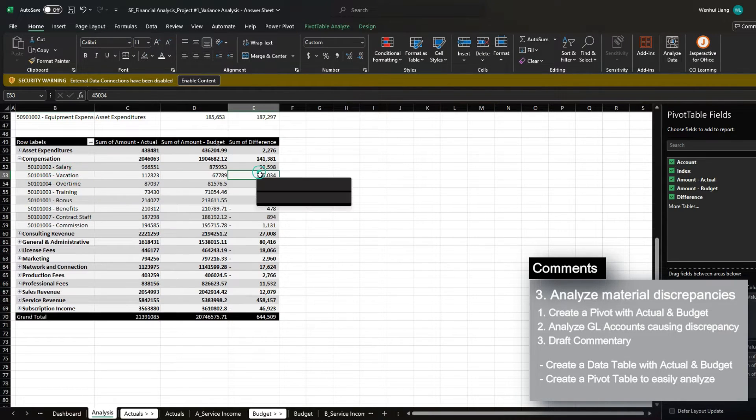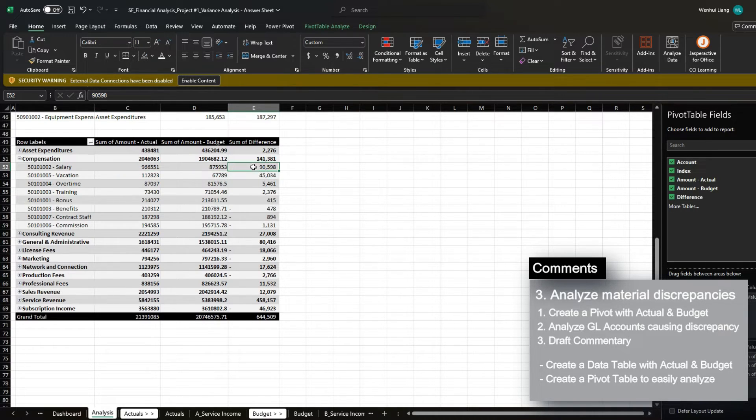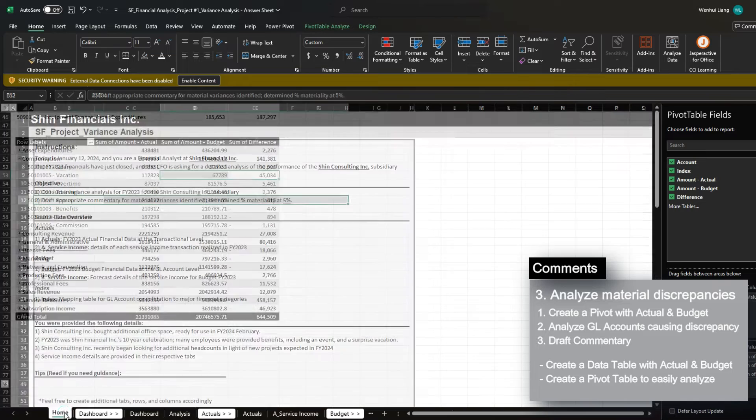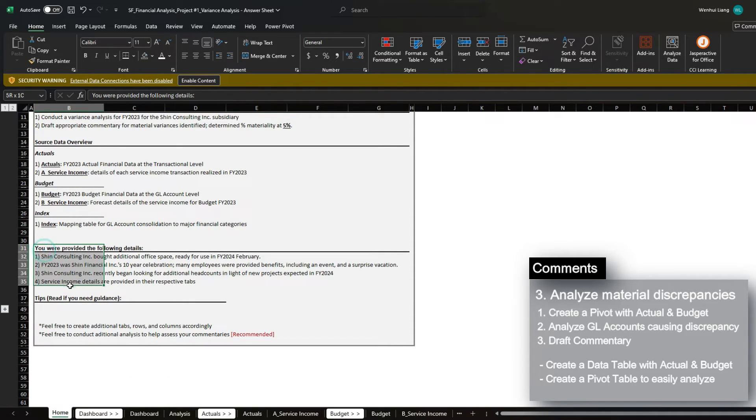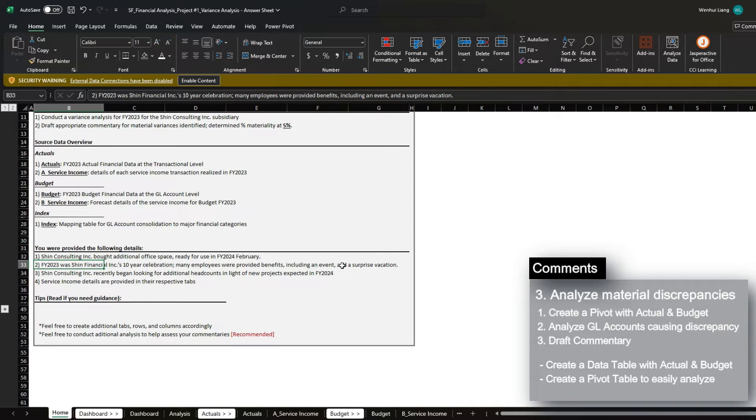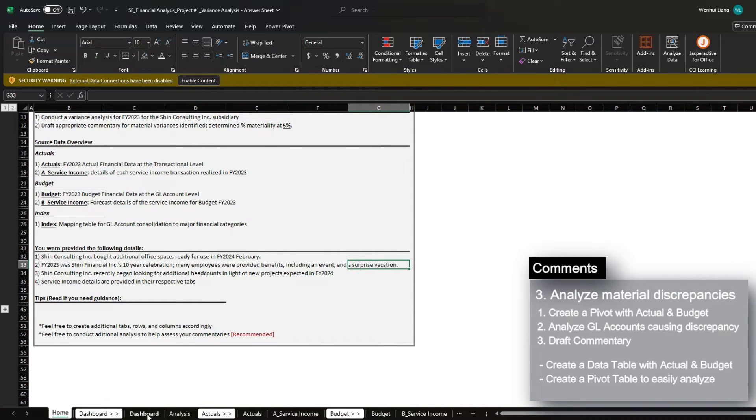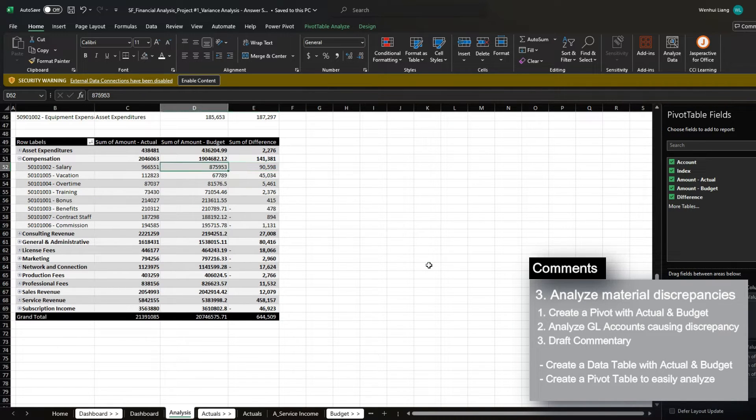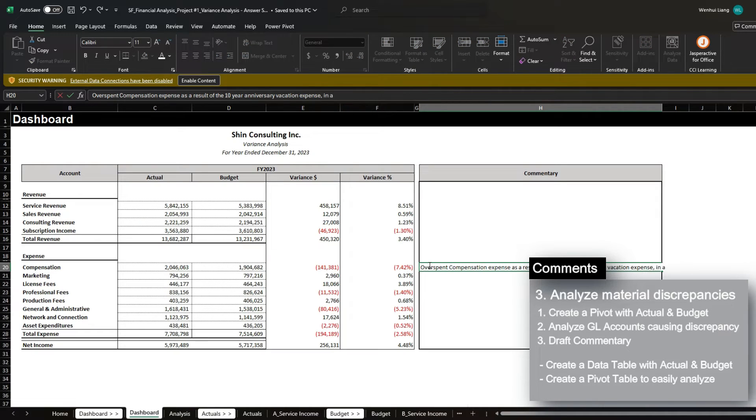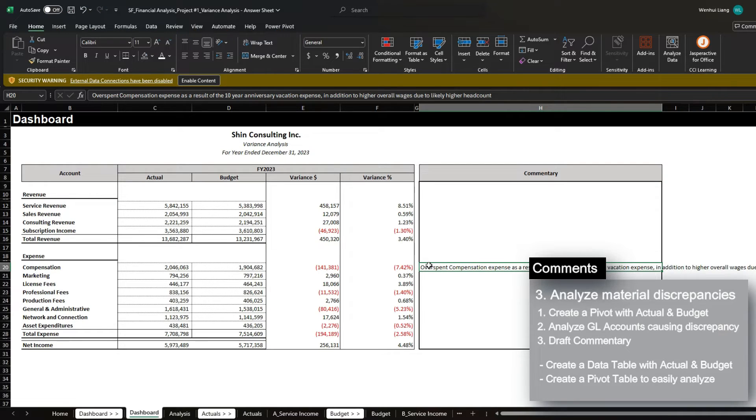And when we dig into the compensation and we sort the differences from largest to smallest, we can see exactly what's causing the material variances that we're seeing here. And the biggest variance that we can see here is actually vacation. We see that salaries is also causing a difference. However, the percentage difference is much less than what we're seeing in vacation. And if we actually go back to home, we're provided some details where it says Shin Financials Inc. had a 10-year celebration where many employees were provided benefits, including an event and a surprise vacation. So we can see that this is a one-off cause of why we overspent in compensation. We also do have a $90,000 variance in salary. So we can also mention in addition to higher overall wages due to likely higher headcount. And this is something that we can always take time to investigate in a future period.